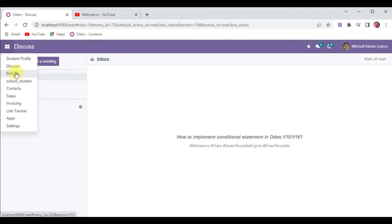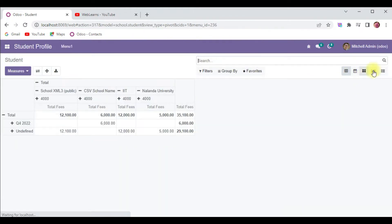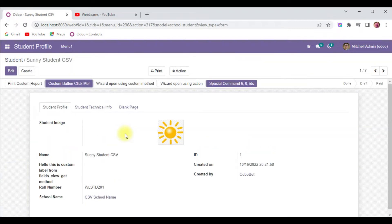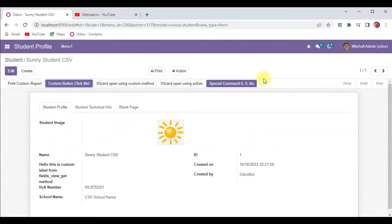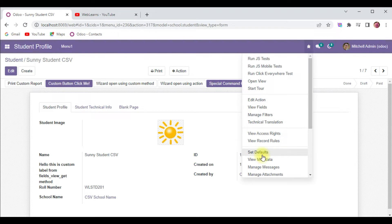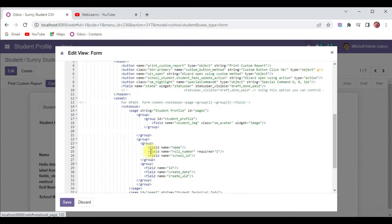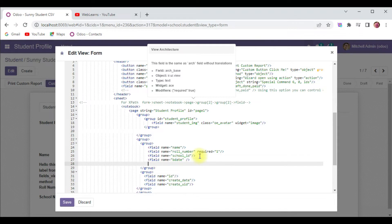I will try to go to the student profile in the list view and in the form view. Here I will try to add some more fields to make some fields visible. The field name is b_date field and the name is total fees.